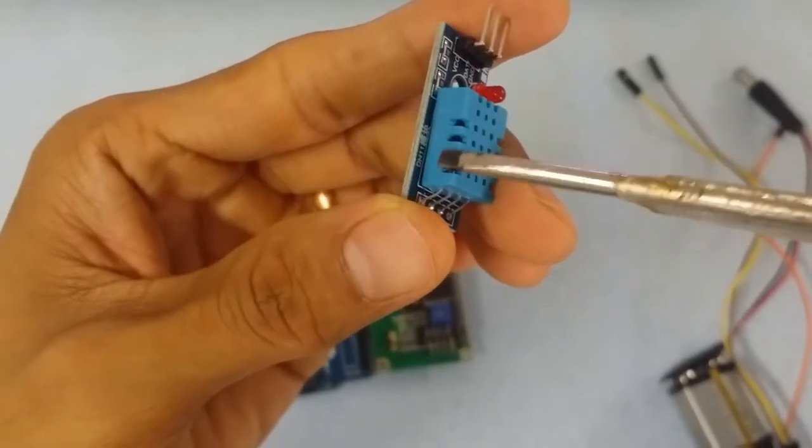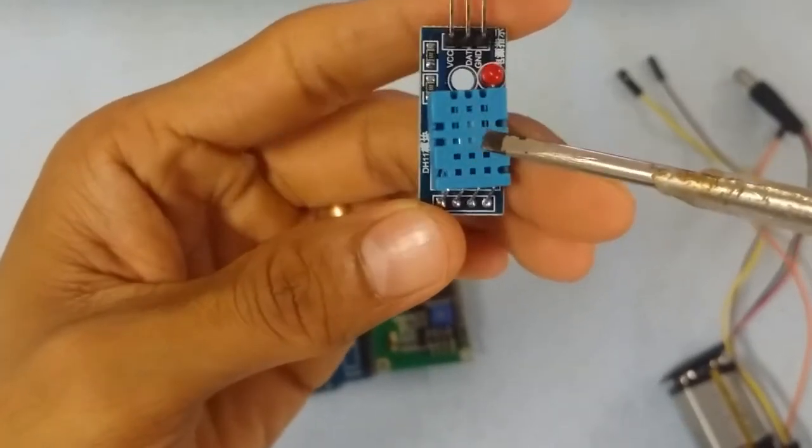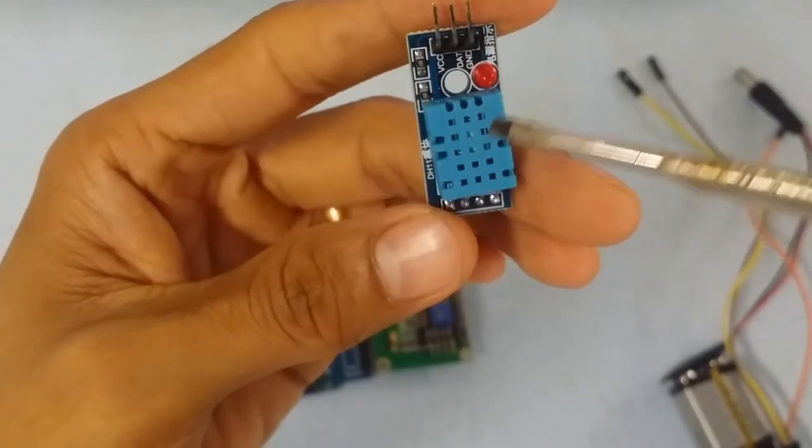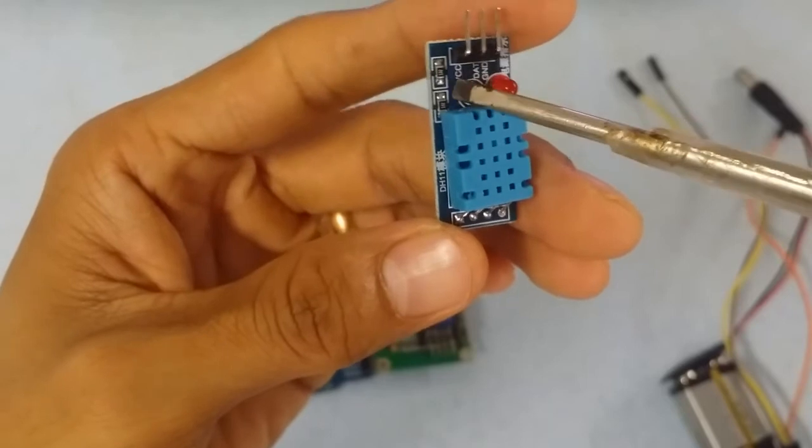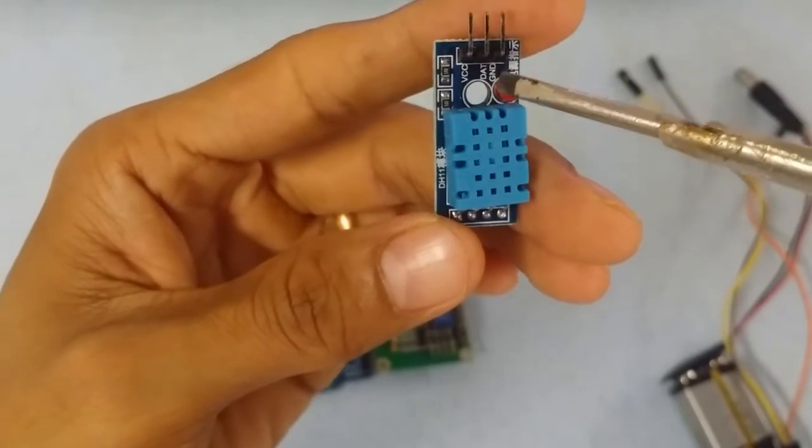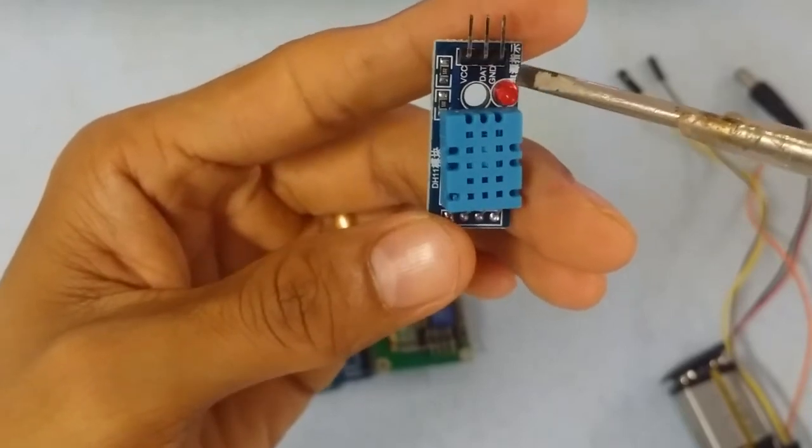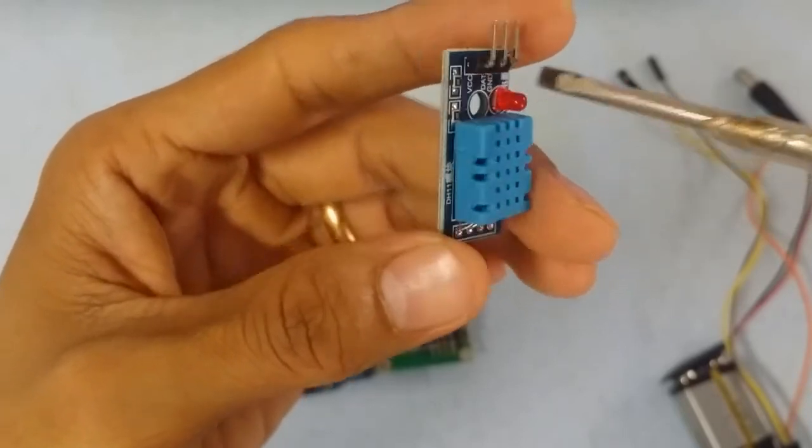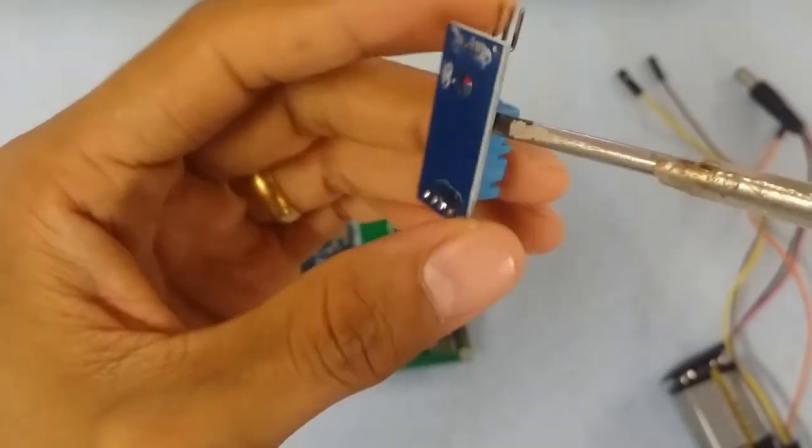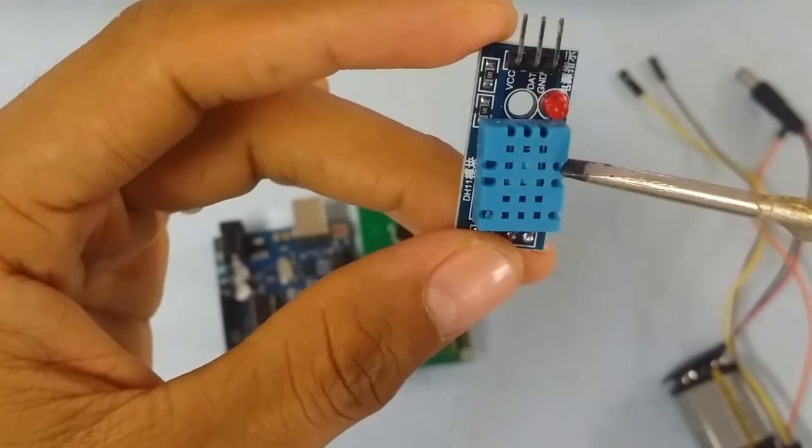This is the LED indicator. This is the digital pin. This is the VCC pin. This is the signal.